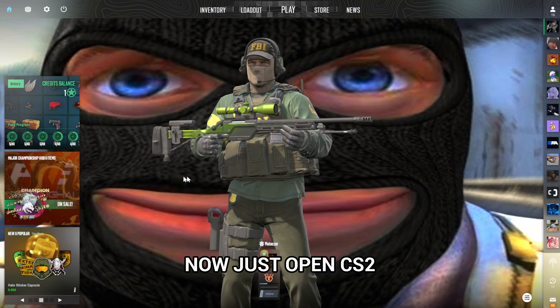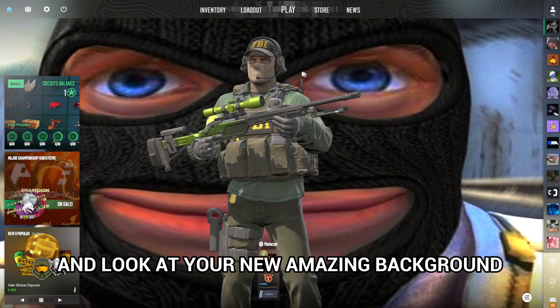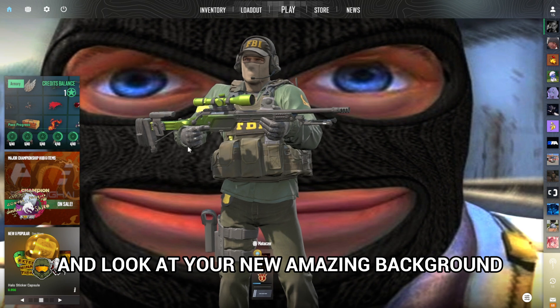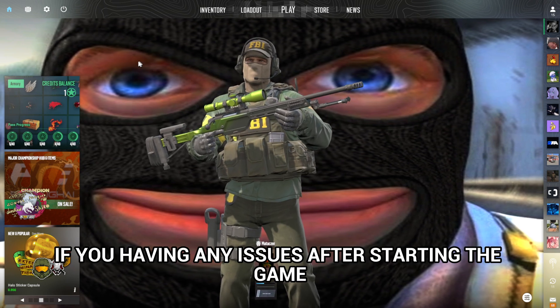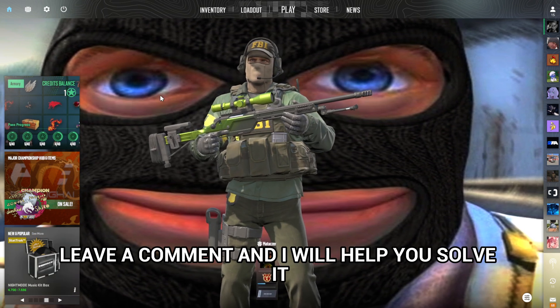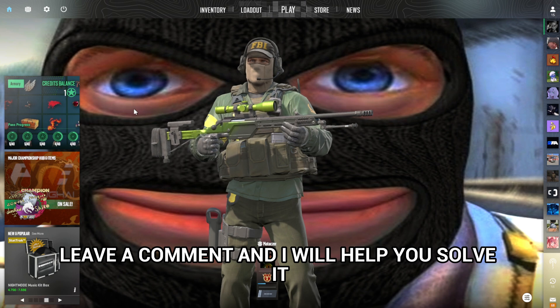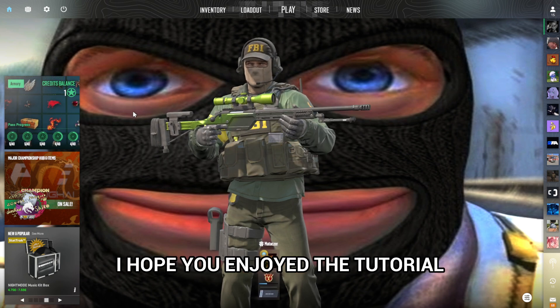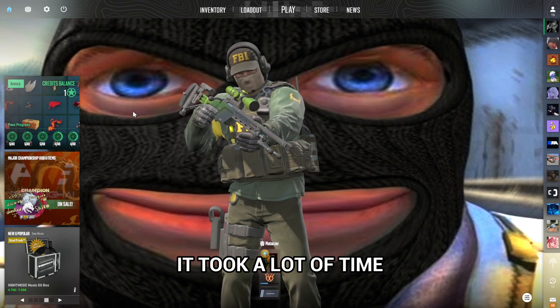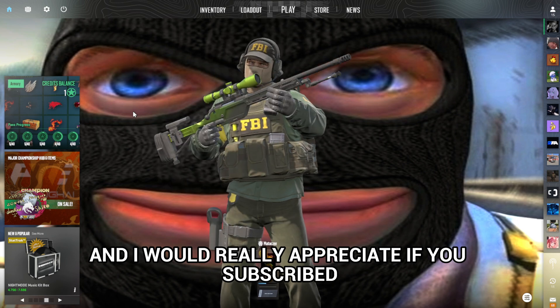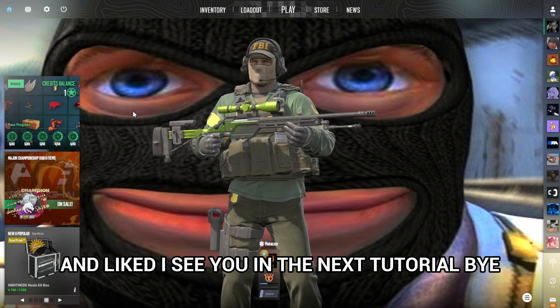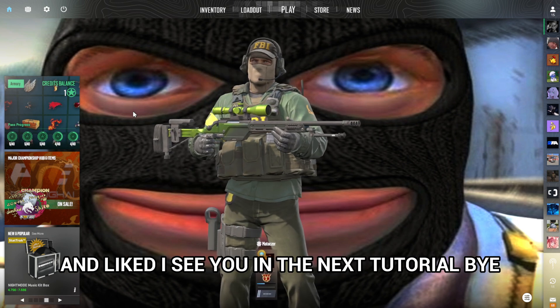Now just open CS2 and look at your new amazing background. If you're having any issues after starting the game, leave a comment and I will help you solve it. I hope you enjoyed the tutorial. It took a lot of time and I would really appreciate if you subscribed and liked. See you in the next tutorial, bye.